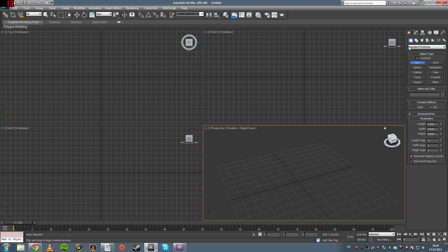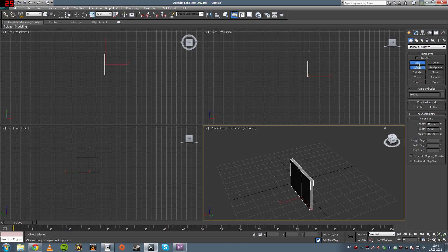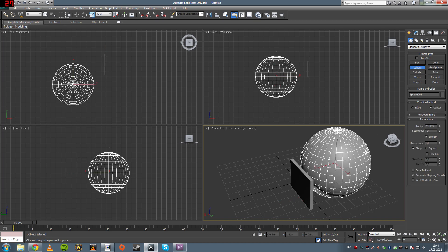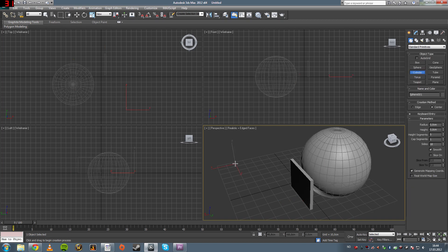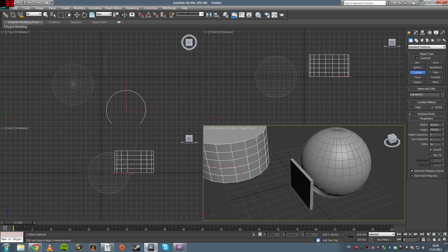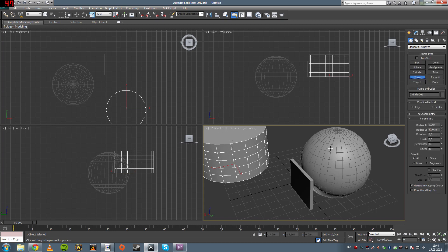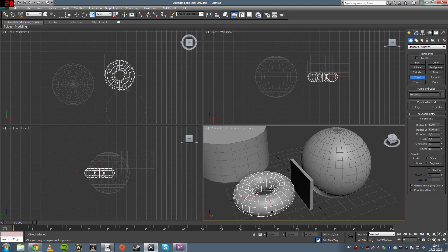And over where the standard primitives are, where you create stuff, you can create boxes, you can create spheres, you can create a cylinder,